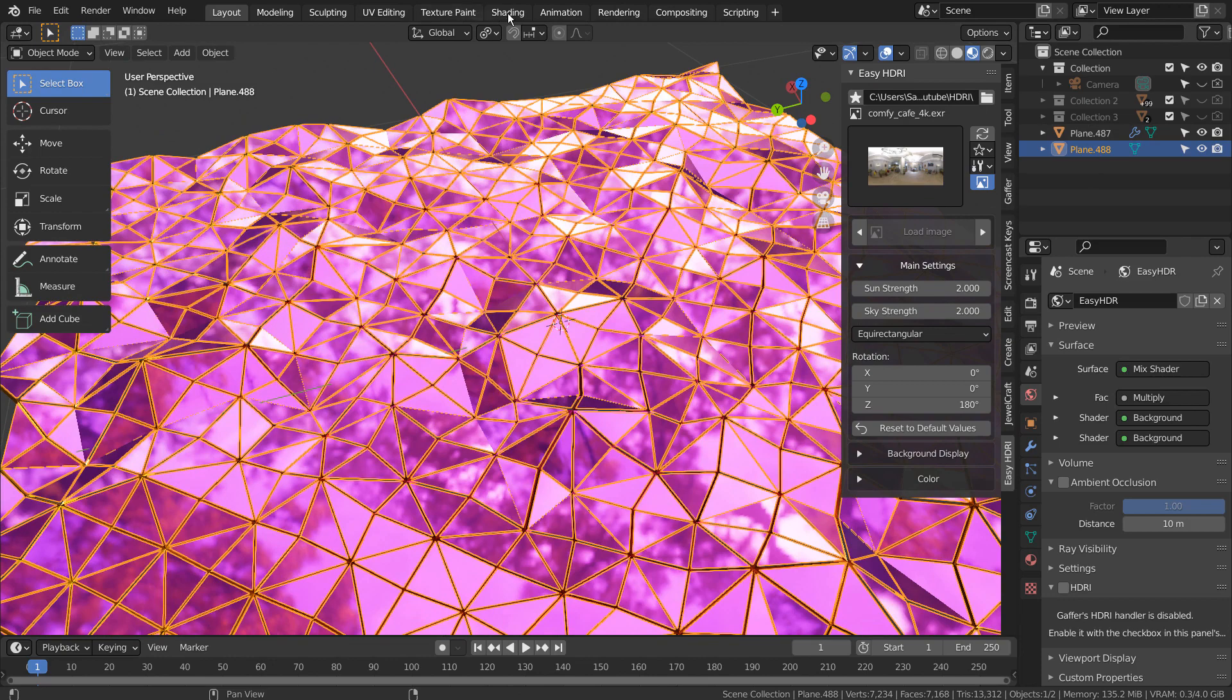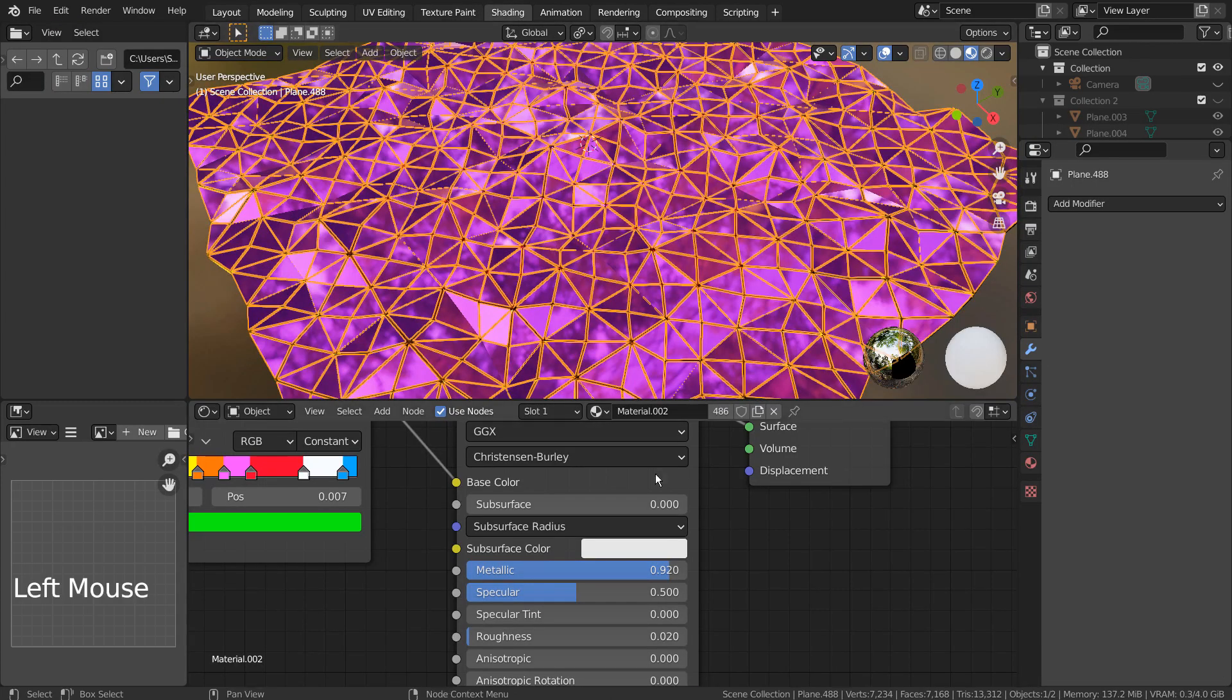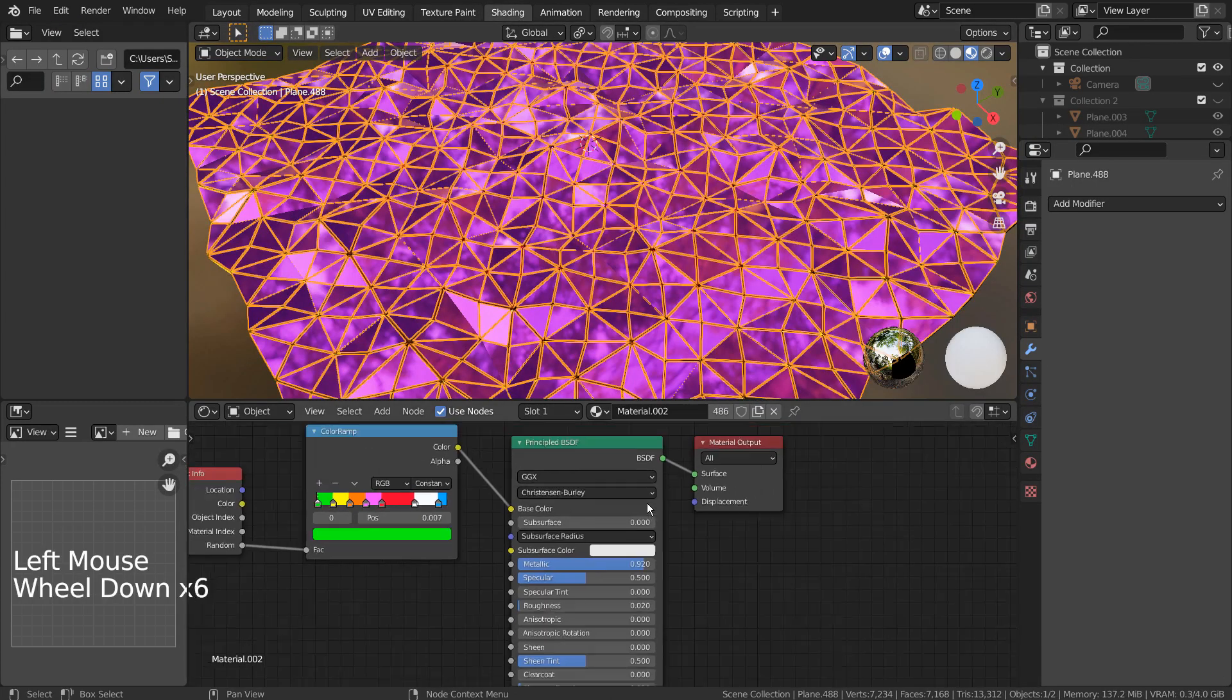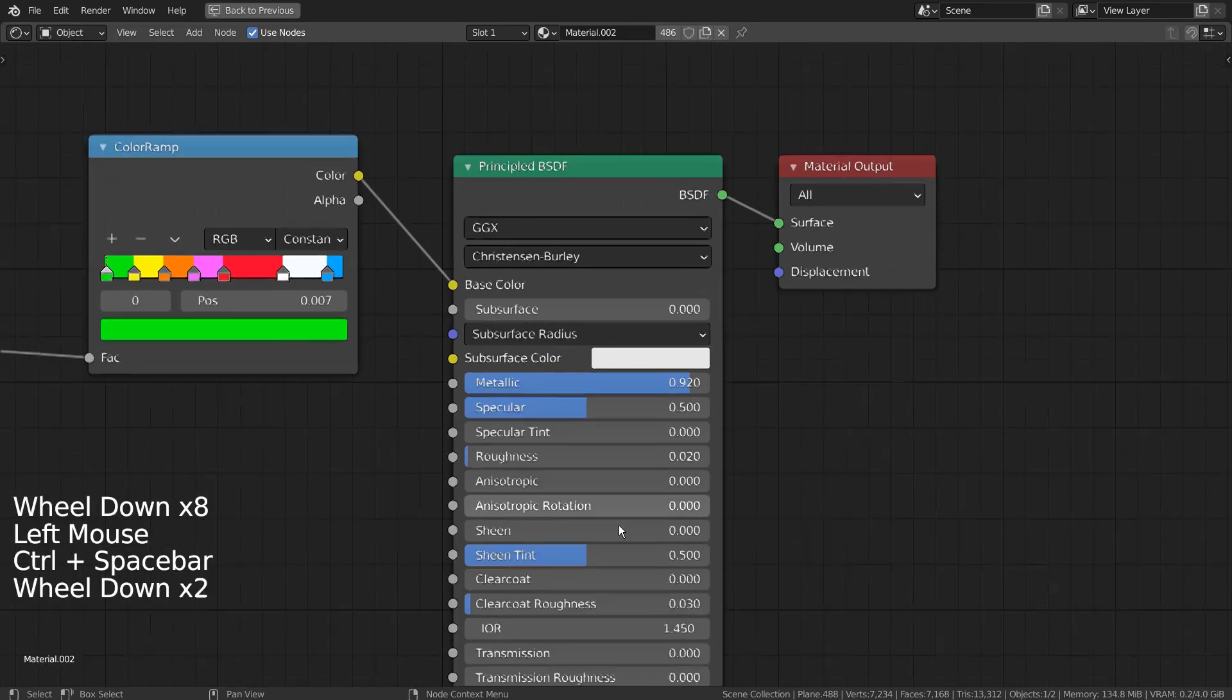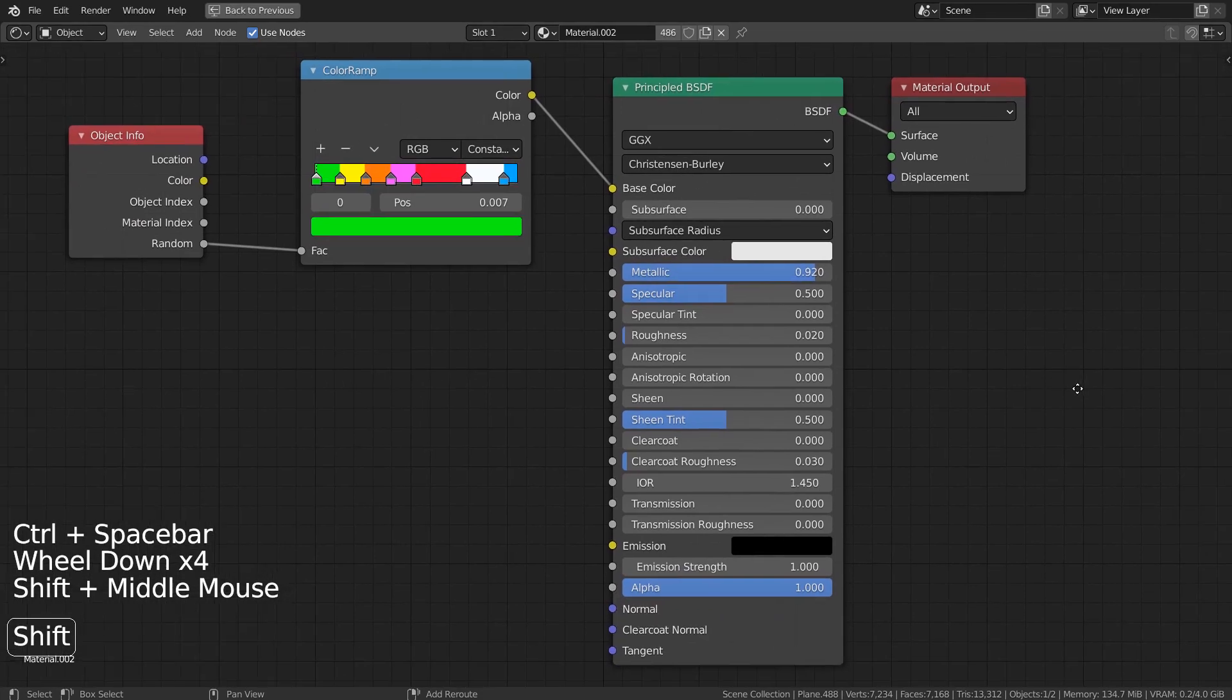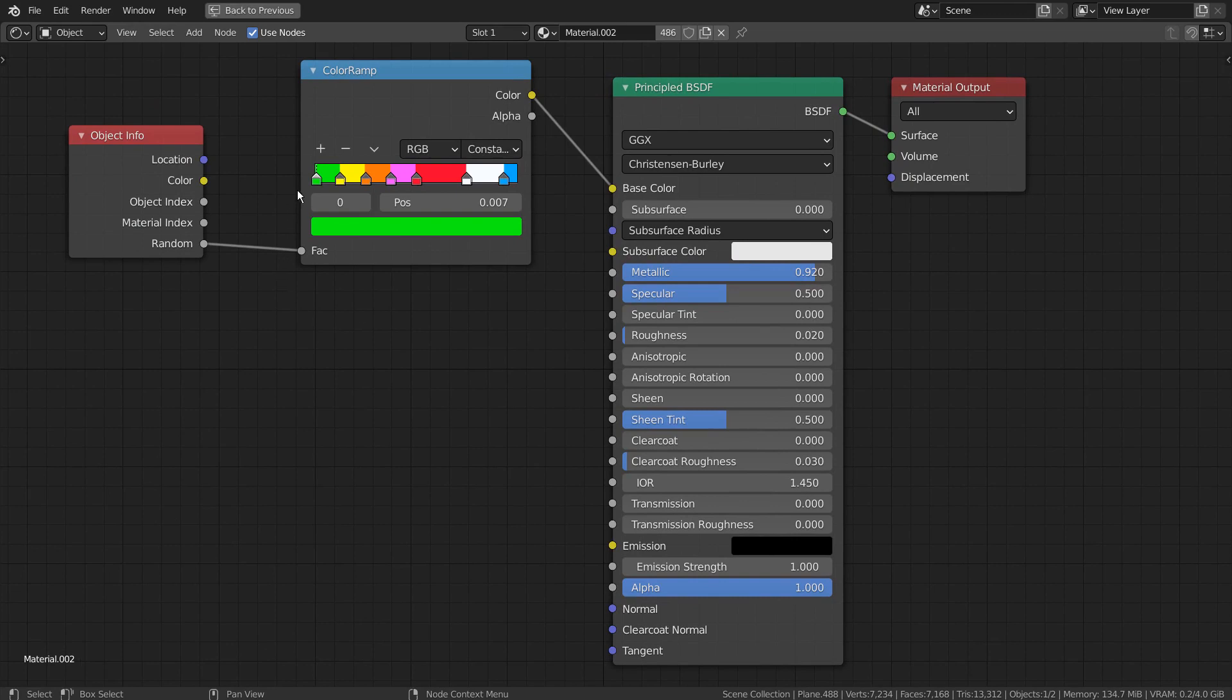I'll show you the material nodes in detail. Here are the full nodes for the triangular faces. Once we separate the meshes, we'll see the random colors right away.